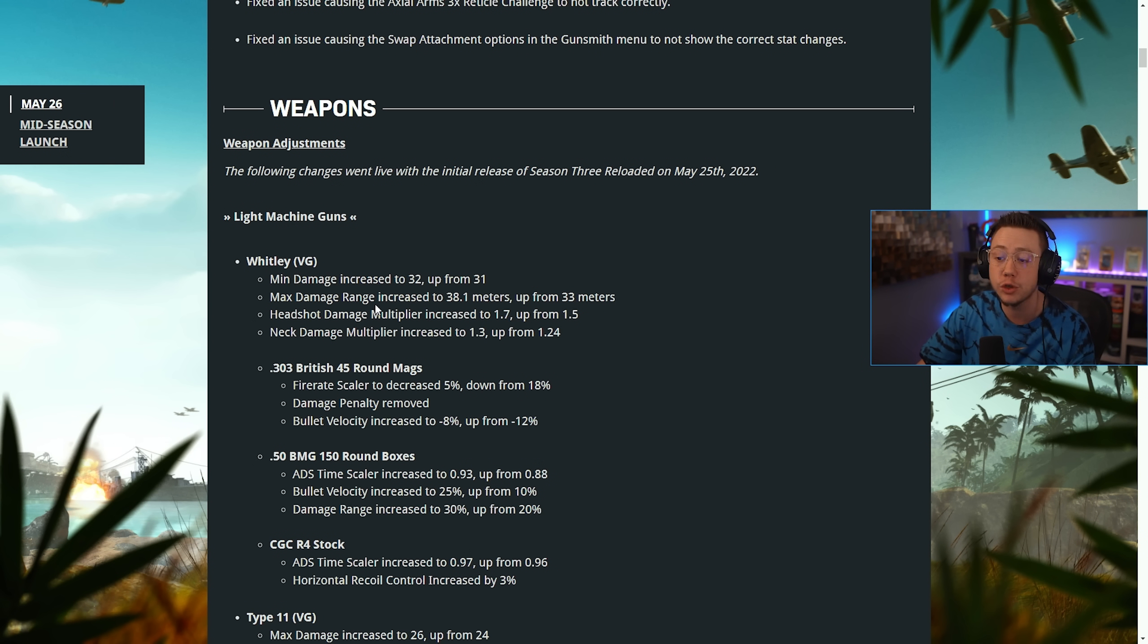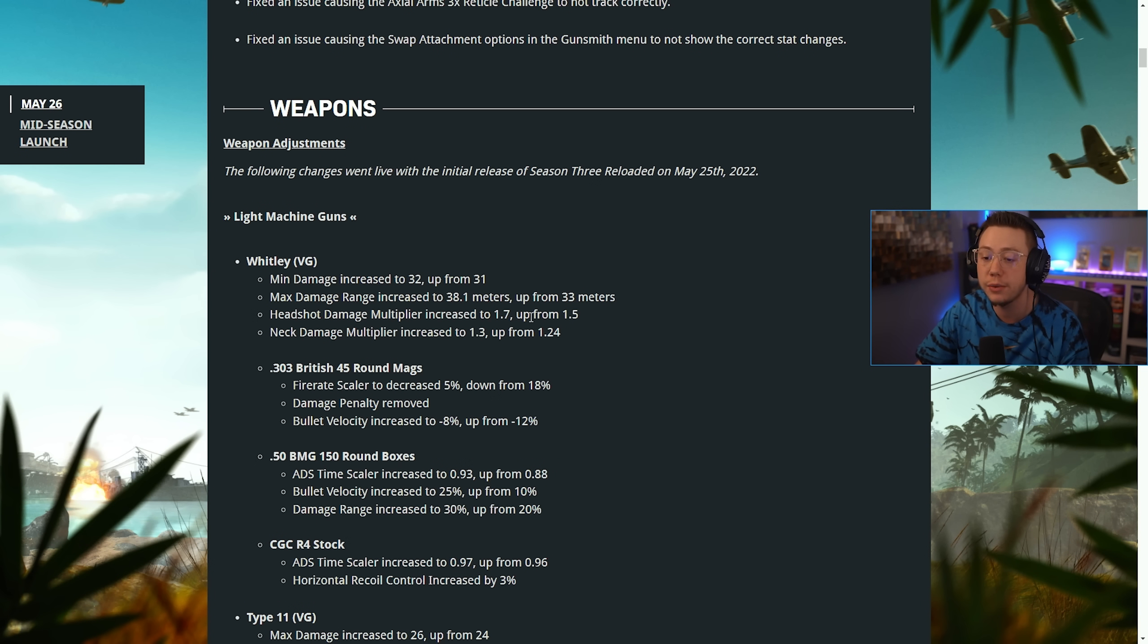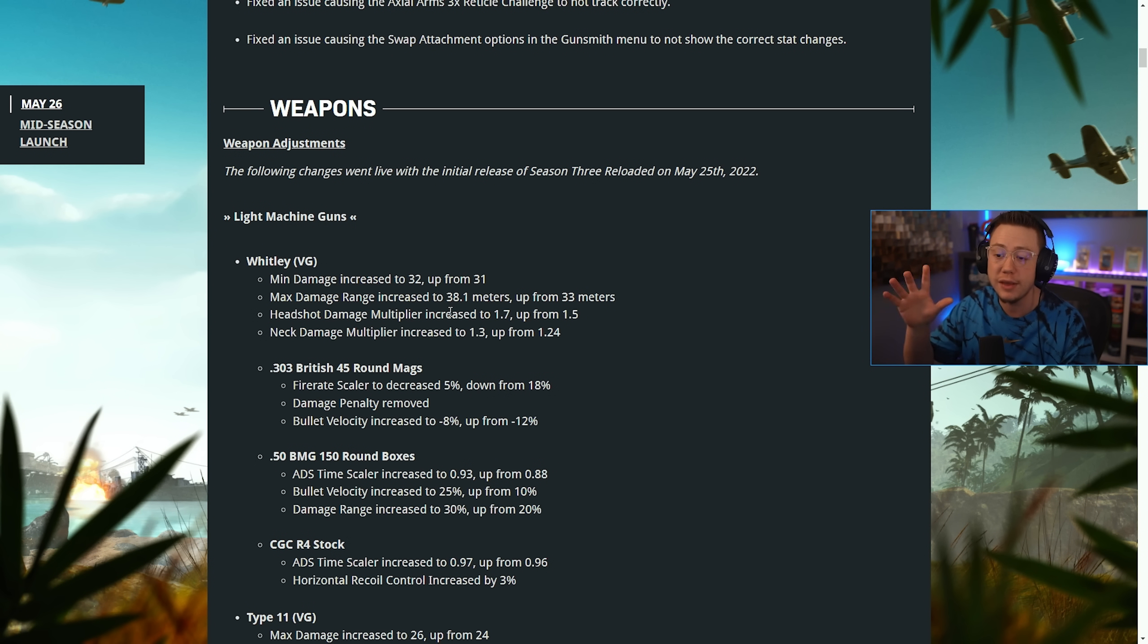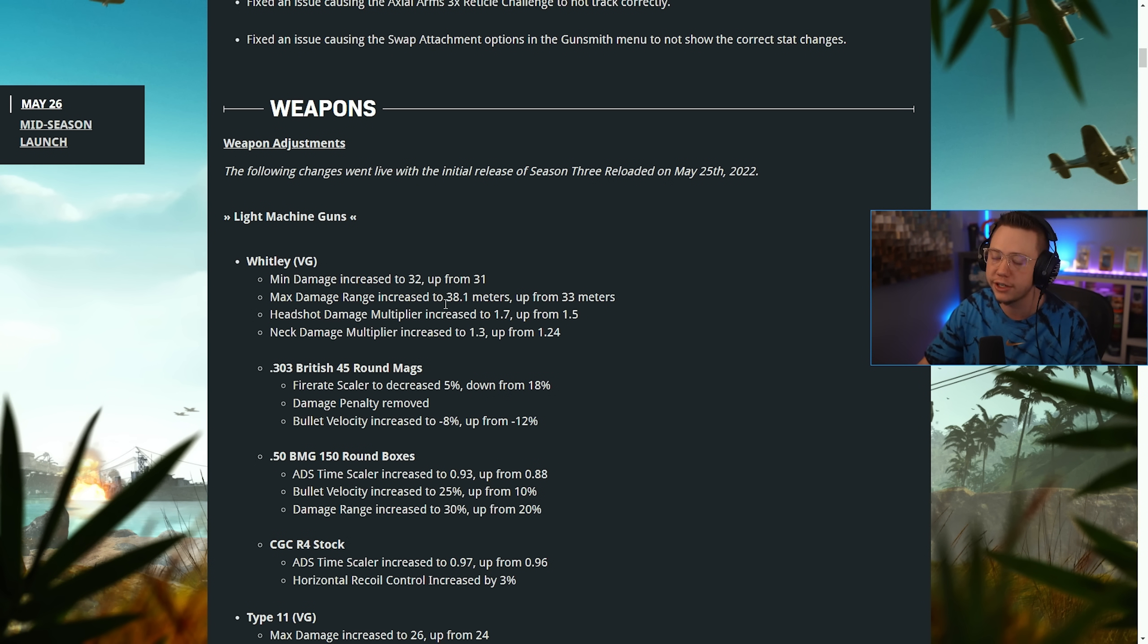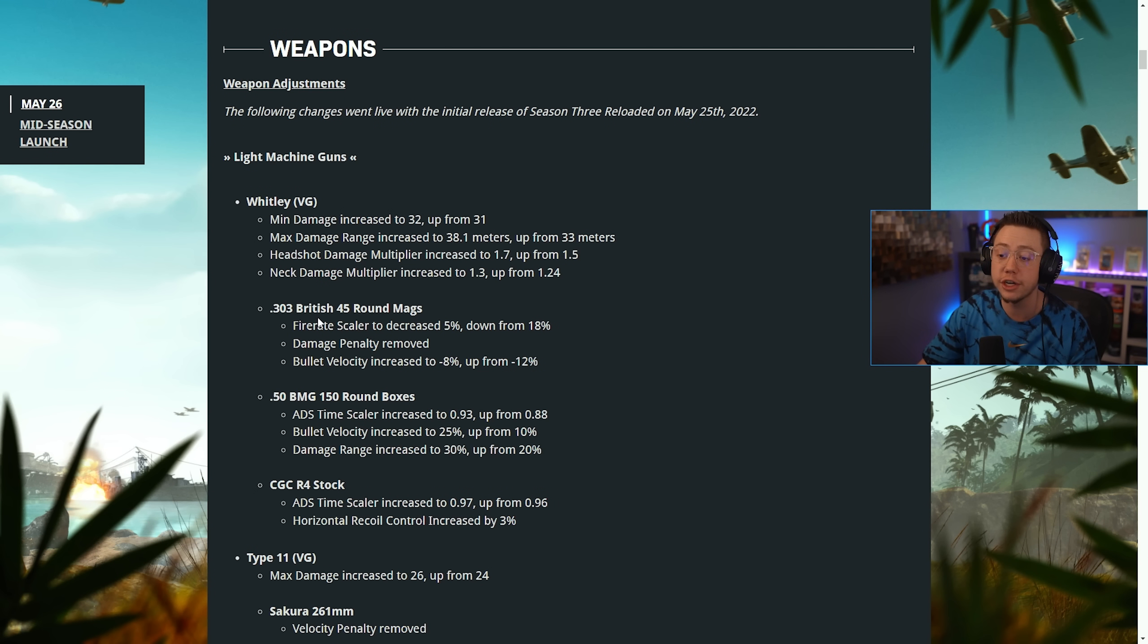On the Whitley, the minimum damage, so long range damage, was increased by one. The max damage range was increased. The headshot multiplier was increased and the neck damage multiplier was increased. So the Whitley base weapon saw several buffs here to make it a bit more competitive.